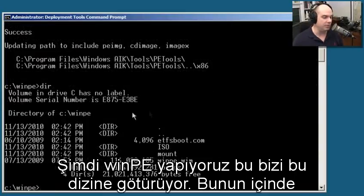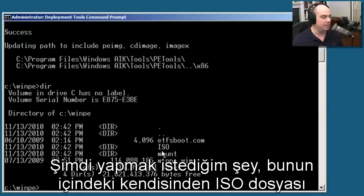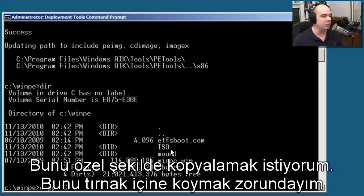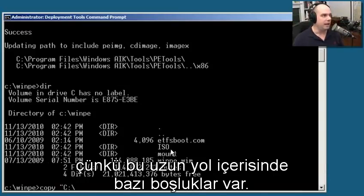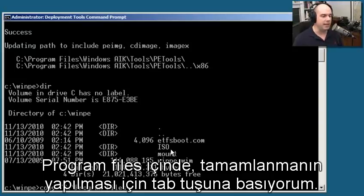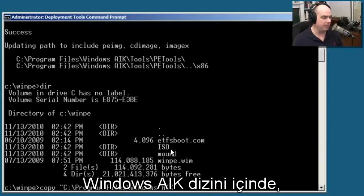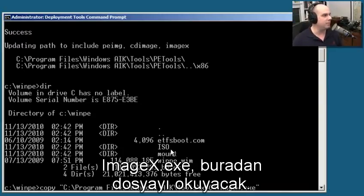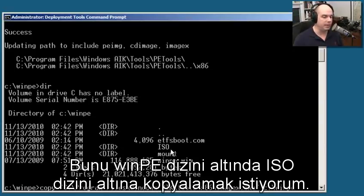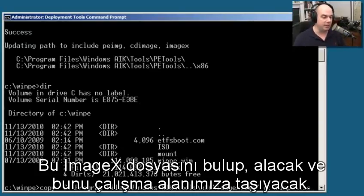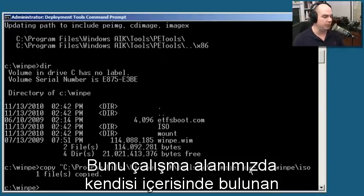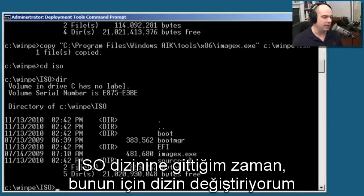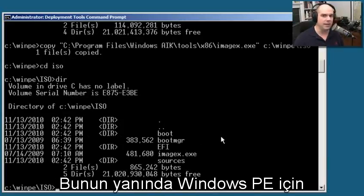It even took us to that directory - you can see a number of files placed in there. Now I'd like to copy some files right into where it's going to be creating the ISO from, which is the ISO directory. I'm going to copy ImageX - I'll put this in quotes because there are spaces in the path. It's in Program Files, the Windows AIK directory, under tools, x86, and imagex.exe. I want to copy that to the Windows PE directory under the ISO directory. There's our imagex.exe file.